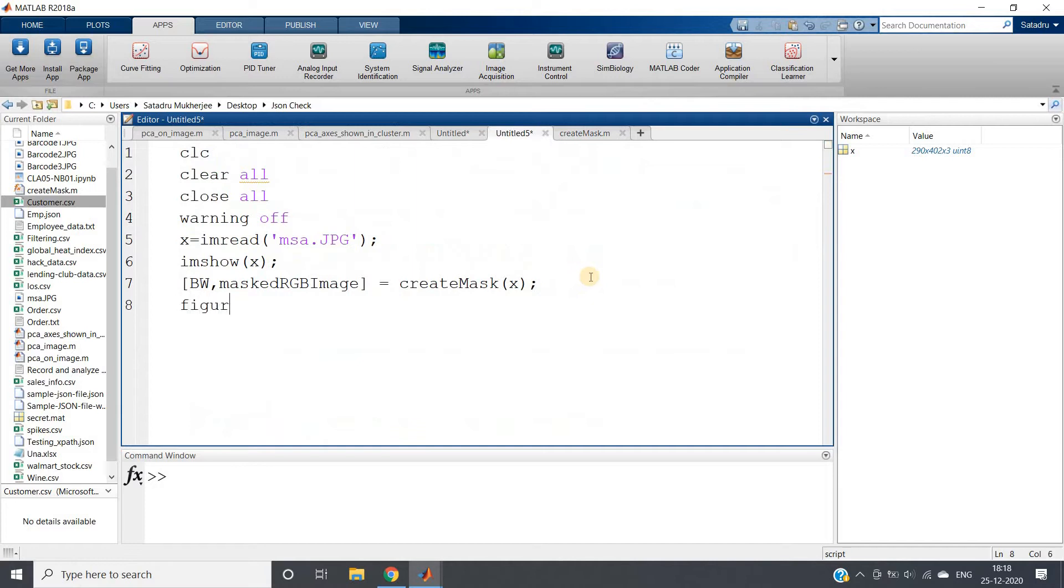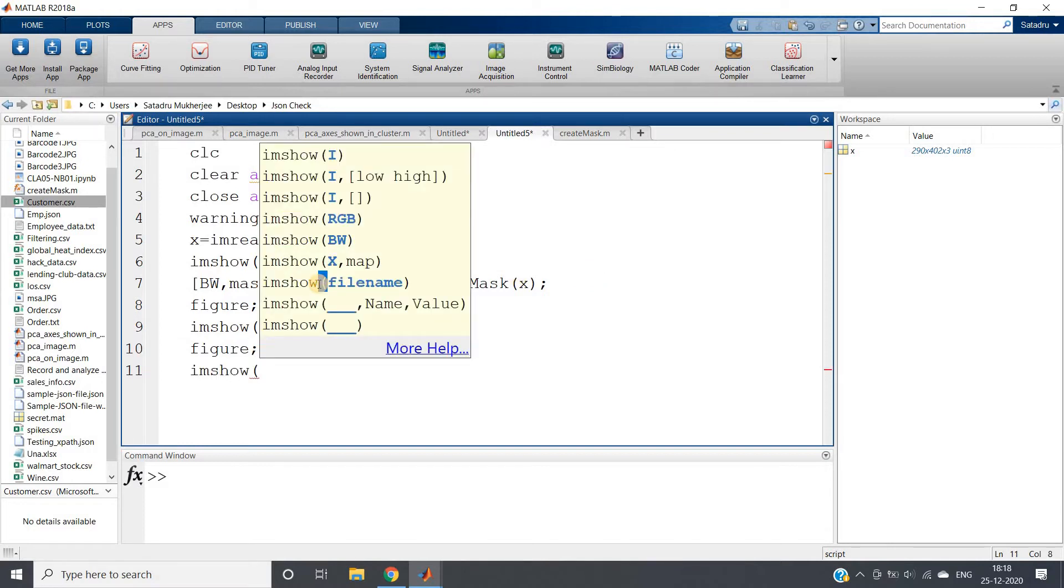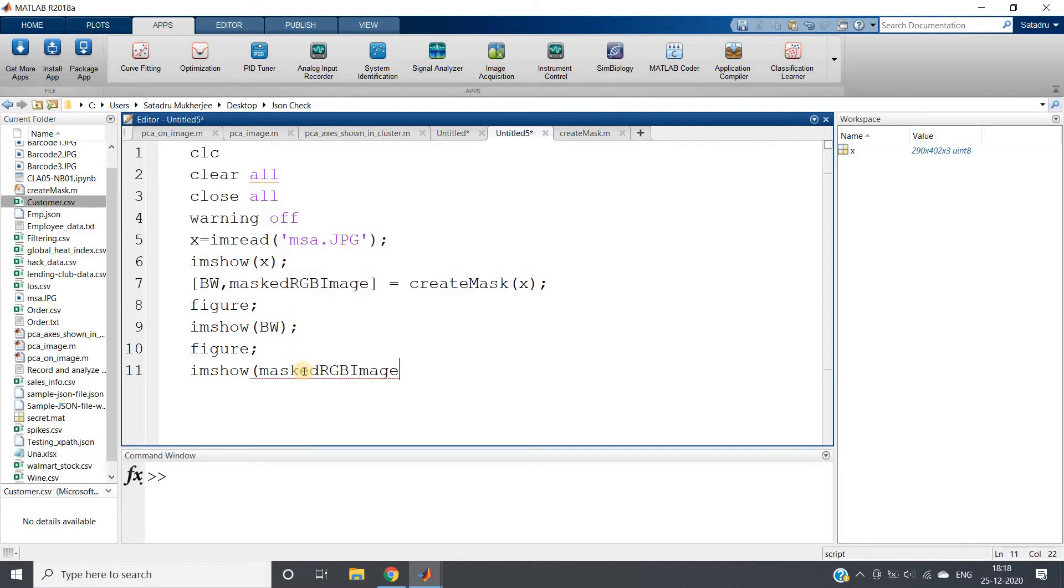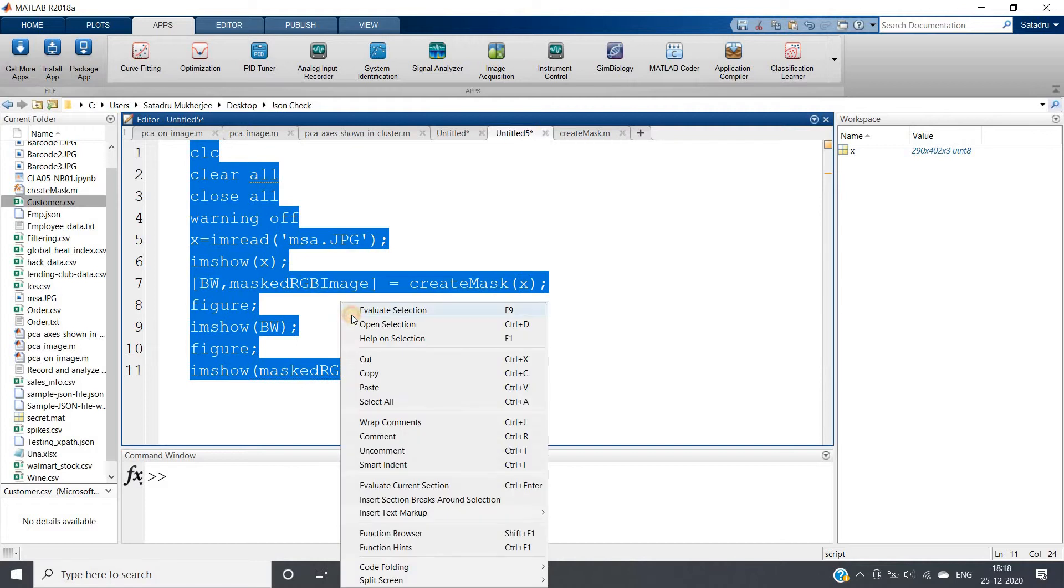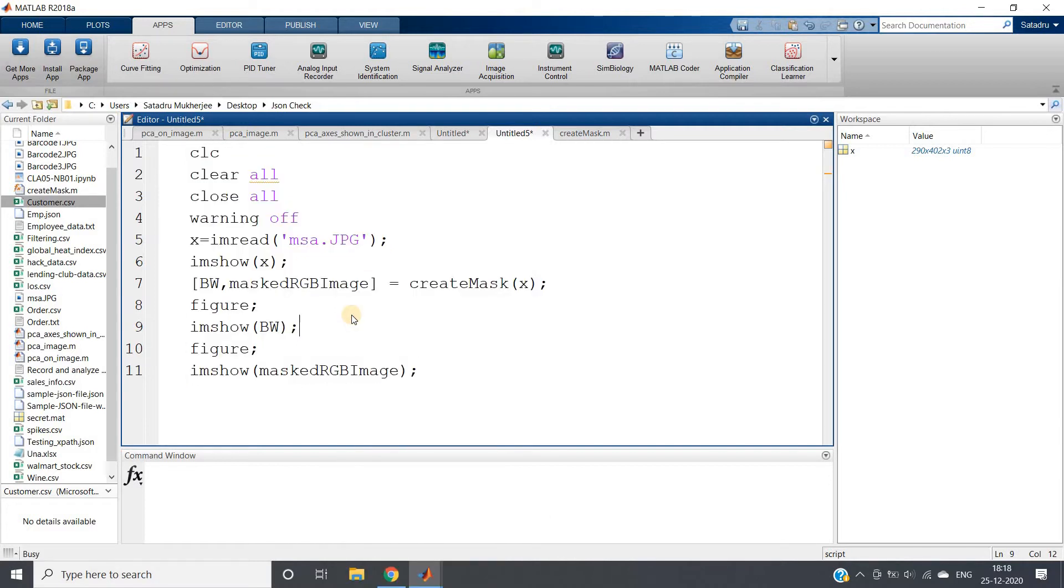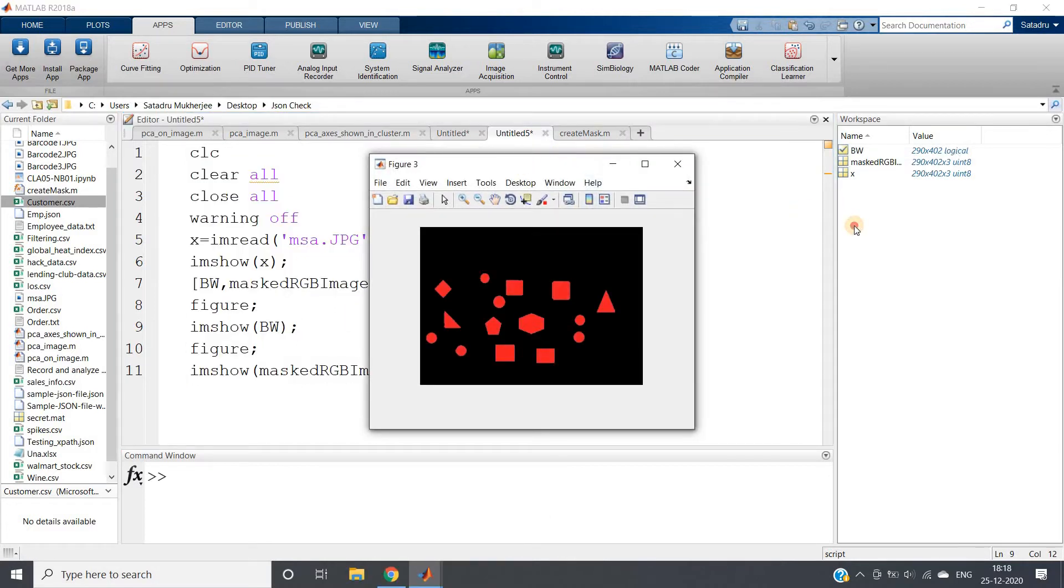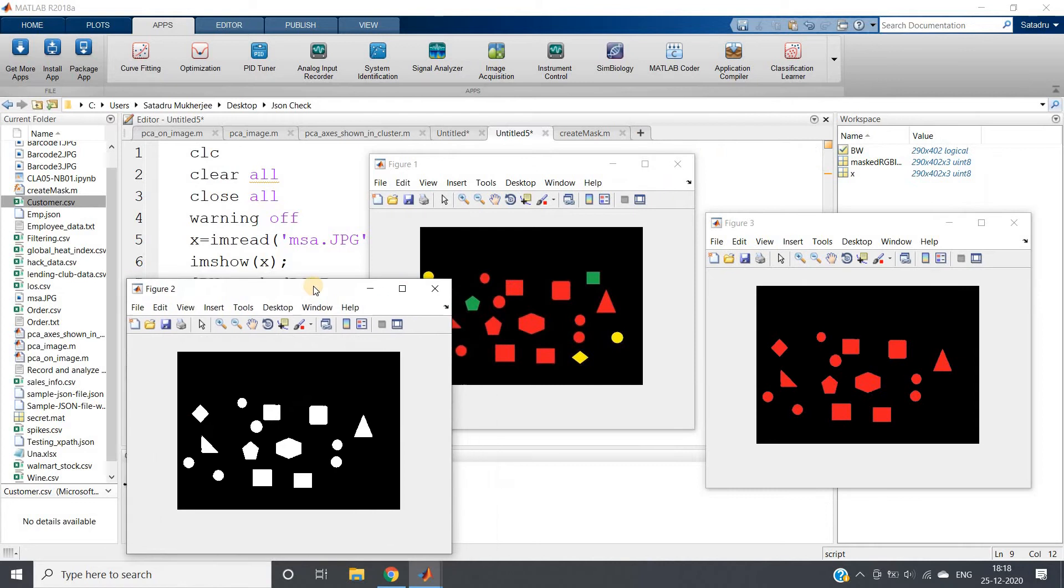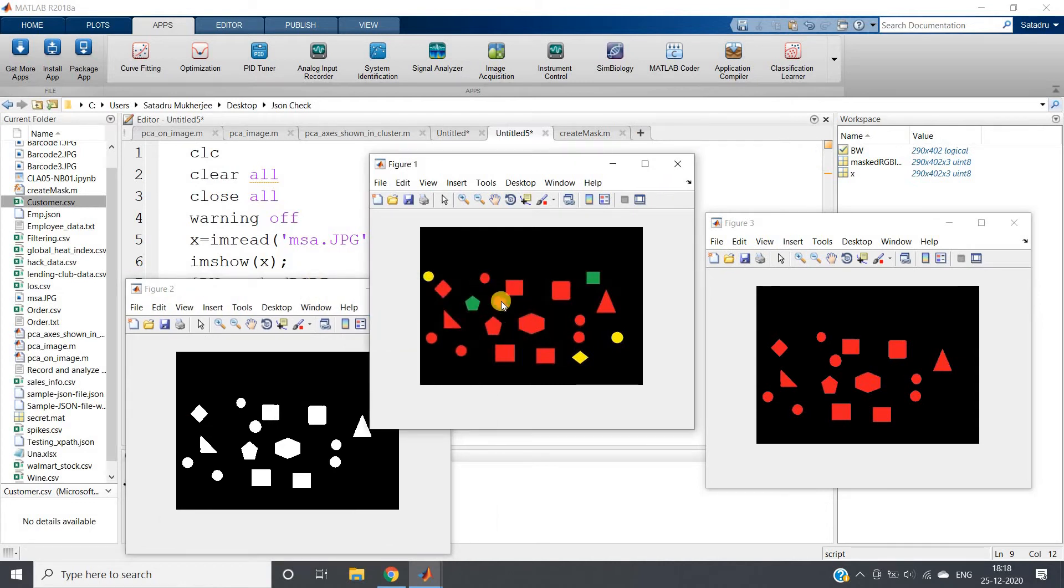I can show you that using figure imshow BW and figure imshow maskedRGBImage. Let's run the whole code.